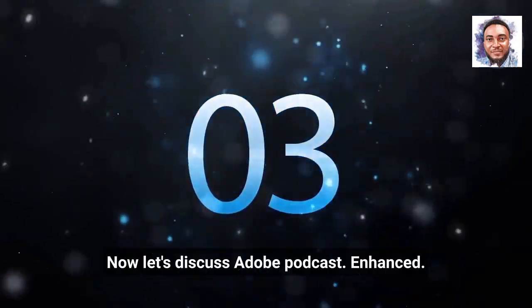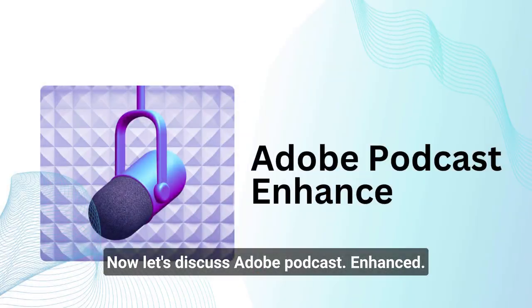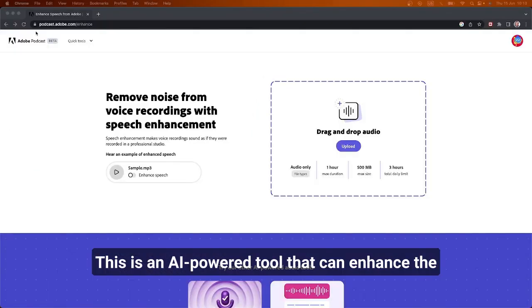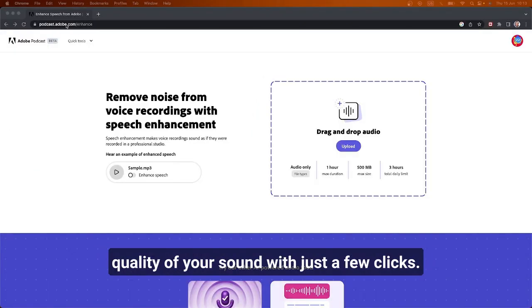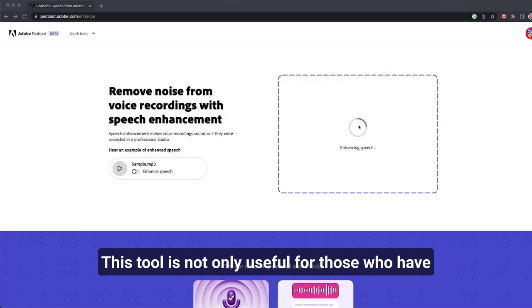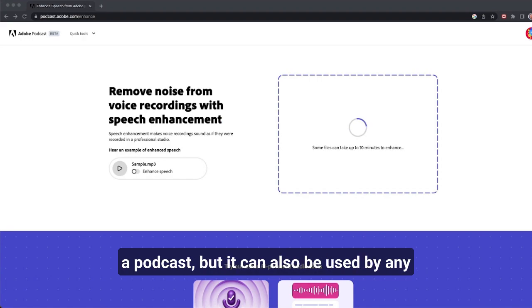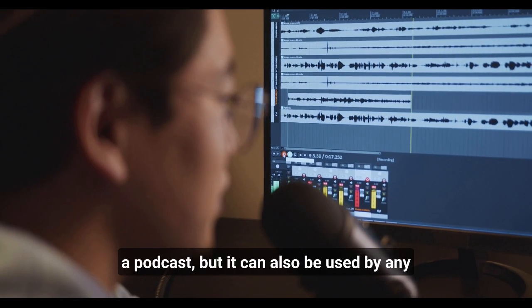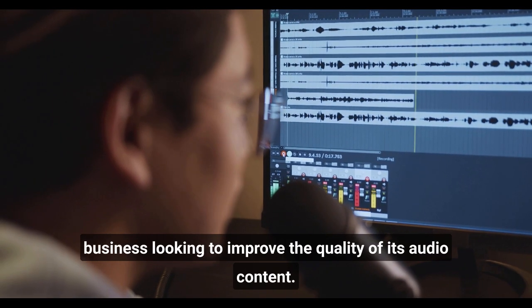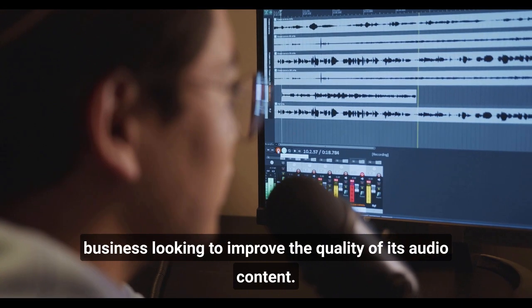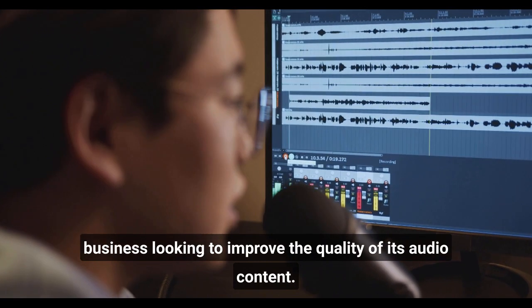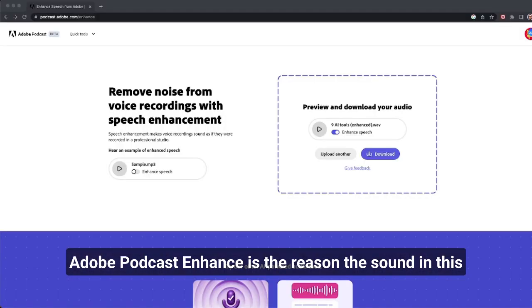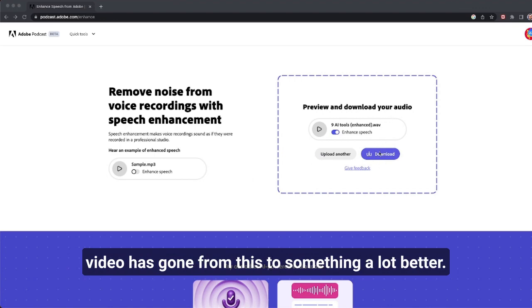Now let's discuss Adobe Podcast Enhance. This is an AI-powered tool that can enhance the quality of your sound with just a few clicks. This tool is not only useful for those who have a podcast, but it can also be used by any business looking to improve the quality of its audio content. Adobe Podcast Enhance is the reason the sound in this video has gone from this to something a lot better.